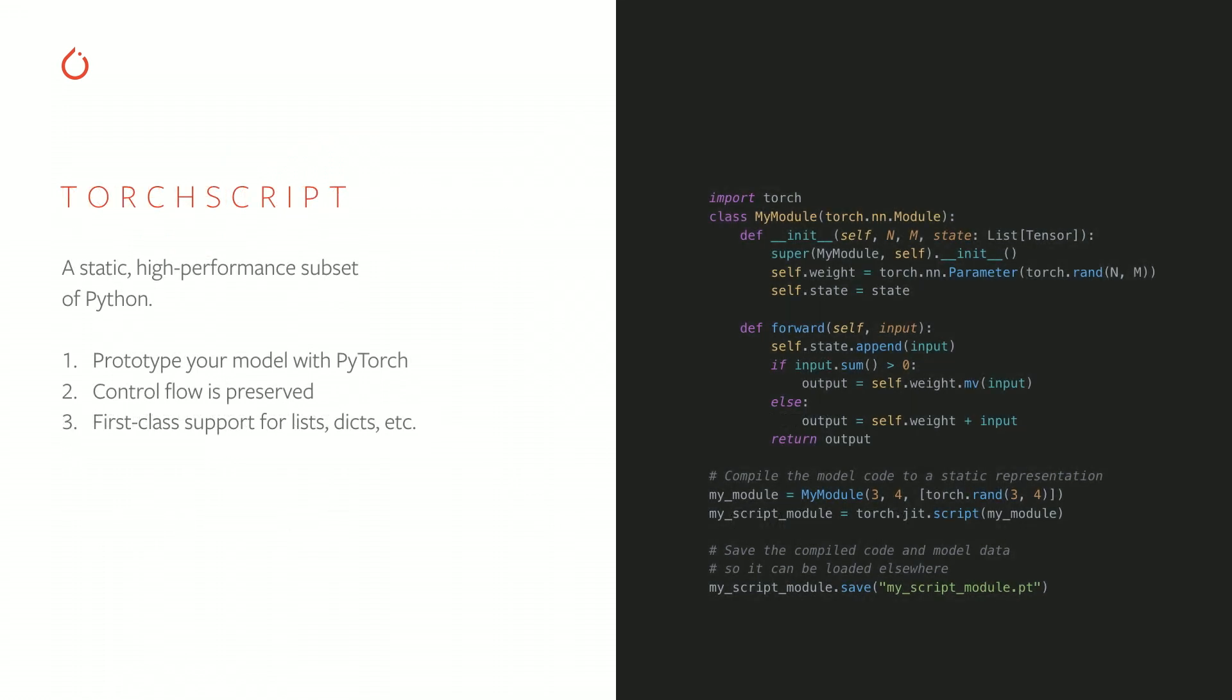So let's take a look at TorchScript first. As I said, it's a subset of Python. One difference is that it's statically typed, although if you don't add a type annotation, our really sophisticated type inference algorithm will say, I guess it's a tensor. And our general workflow is depicted on the side here. You just prototype your model in regular PyTorch. It's a regular NN module. You have access to all your standard Python debugging tools and tools for development, any Python libraries. And once you're ready, you simply call torch.jit.script on an instance of your module to convert it into a TorchScript model.